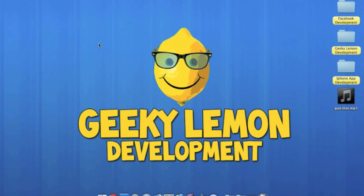Hey guys, this is Aaron from Geeky Lemon Development, and in this tutorial I'm going to be showing you how to auto play an audio clip as soon as your app starts.